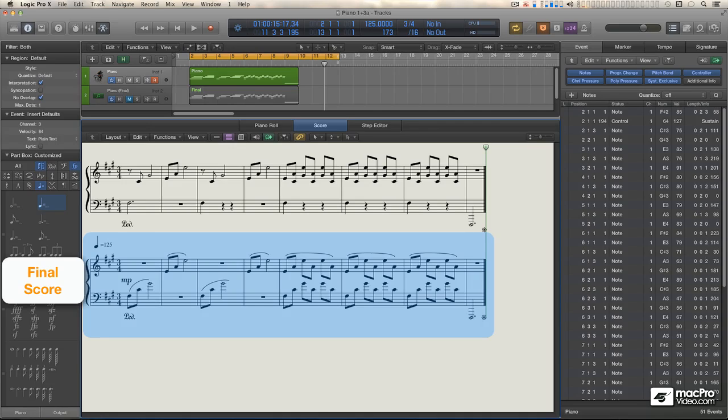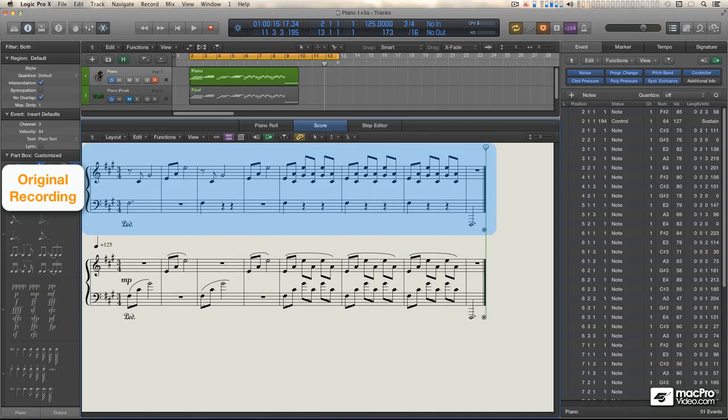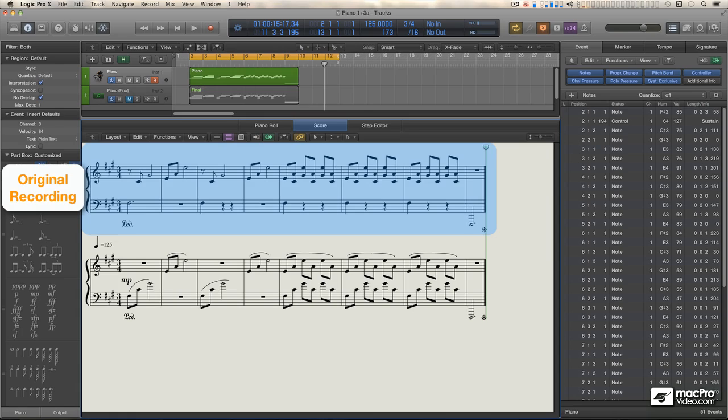The piece starts off with alternating hands, and then both hands play together, just as I have it represented in the score. At the top is how the part looked after I played it in and Logic kindly assigned it the regular Piano staff style with the C3 split point. Some of it looks right, but not much.